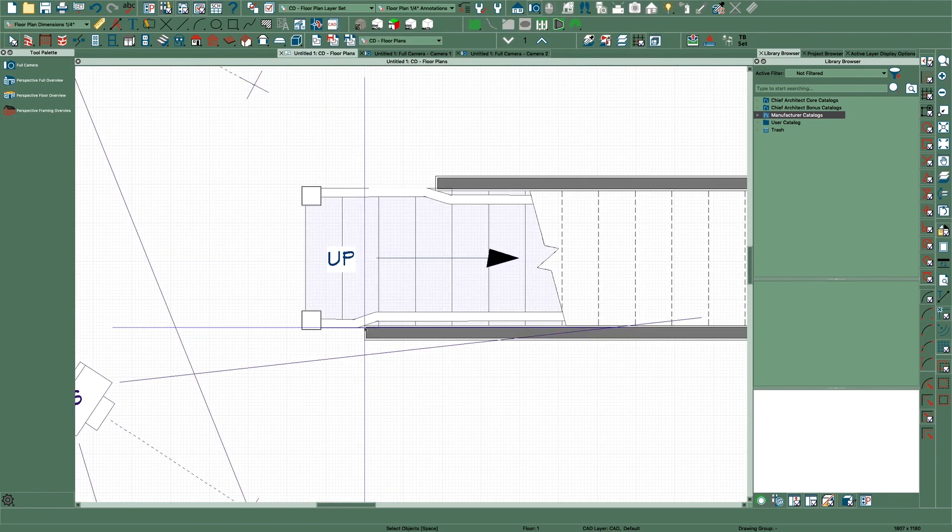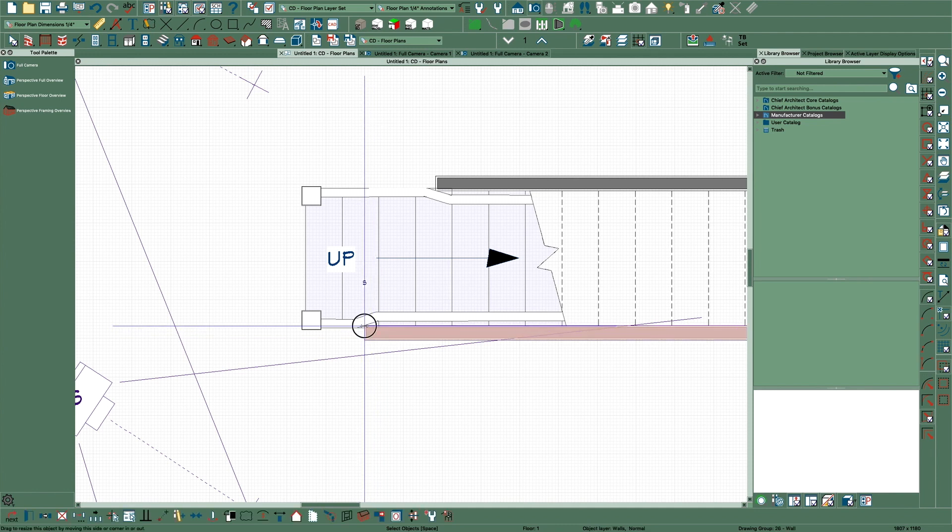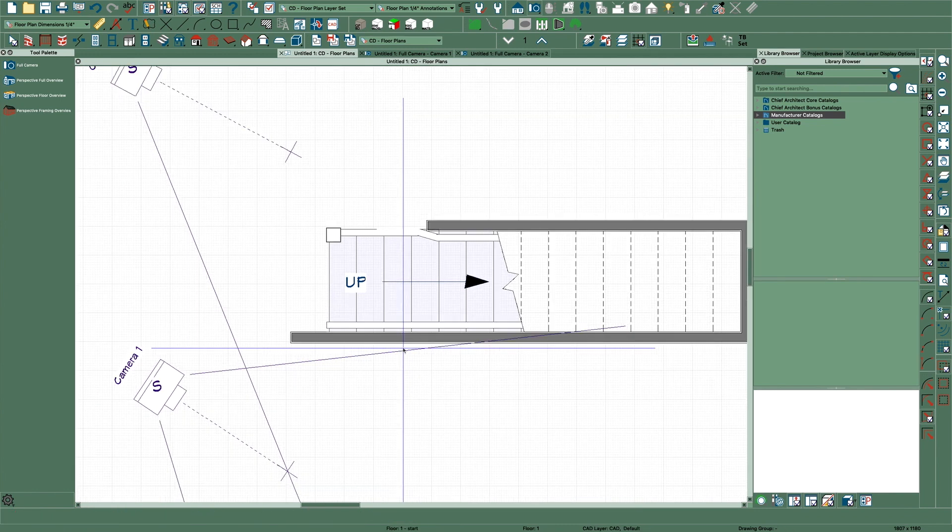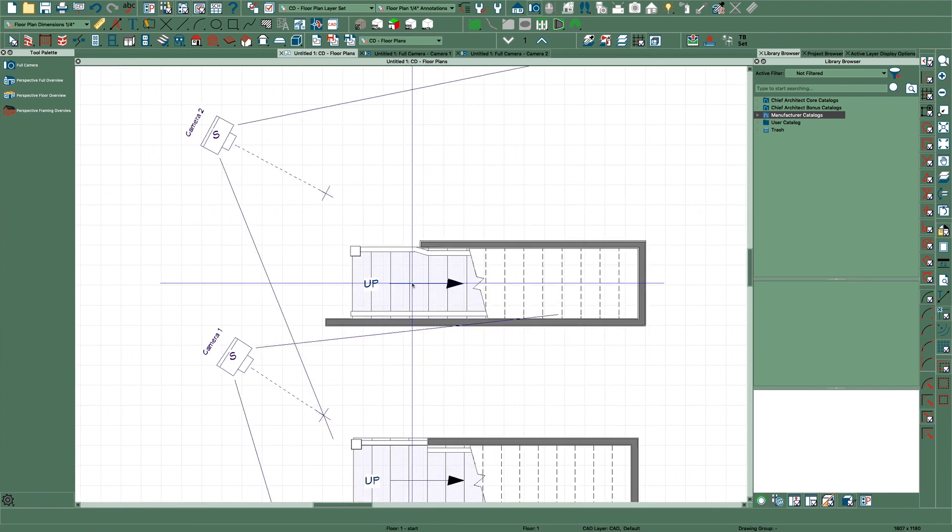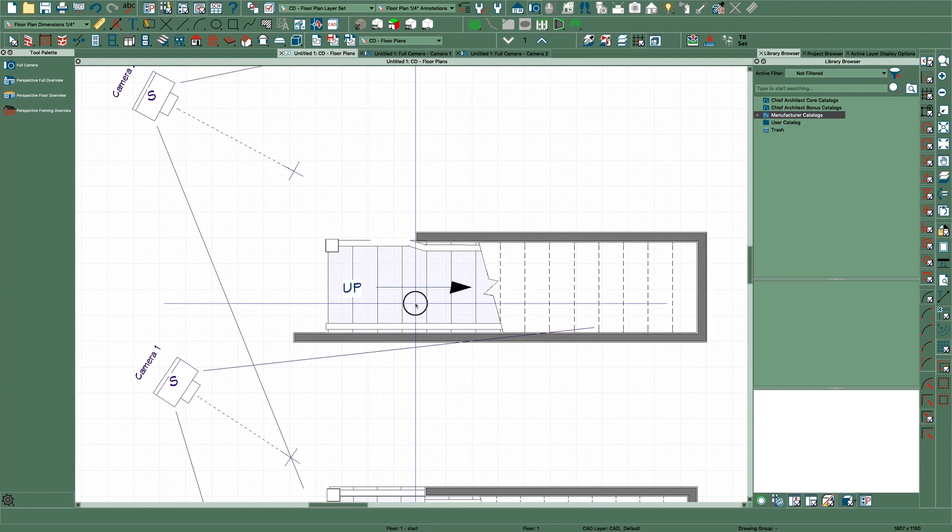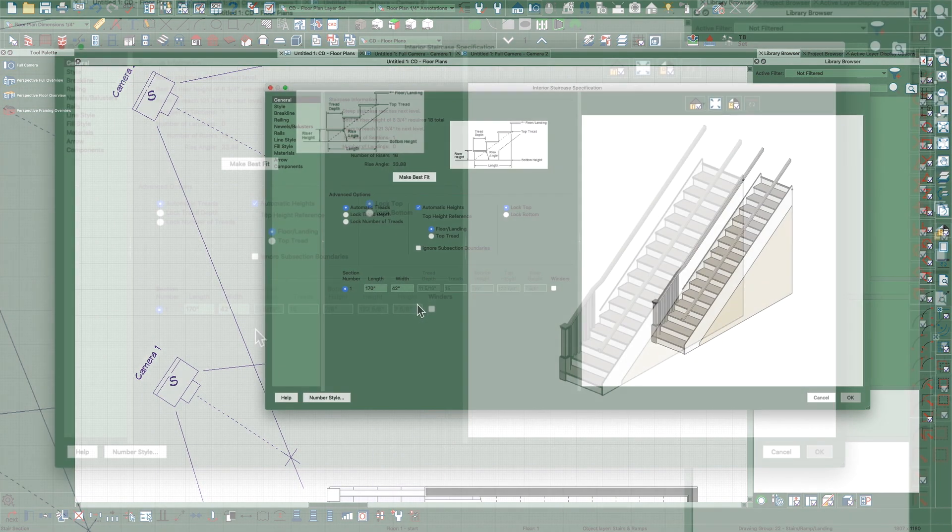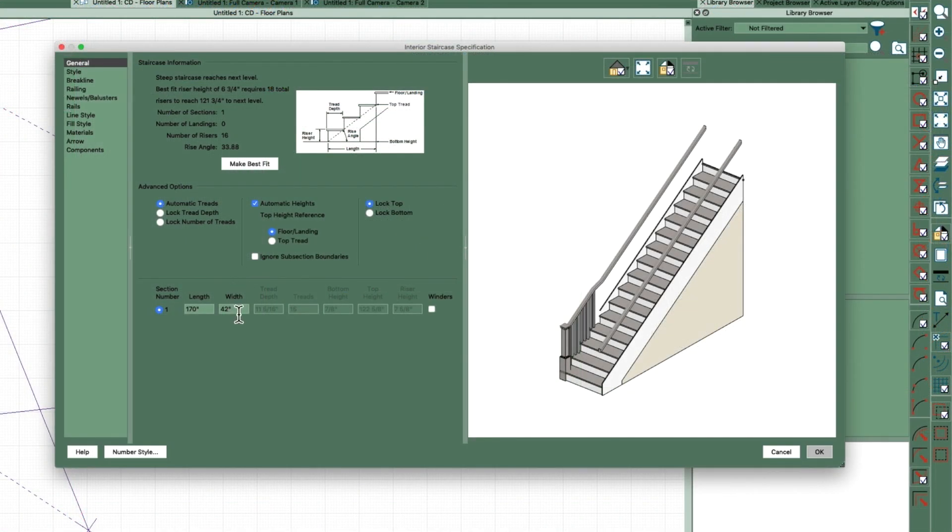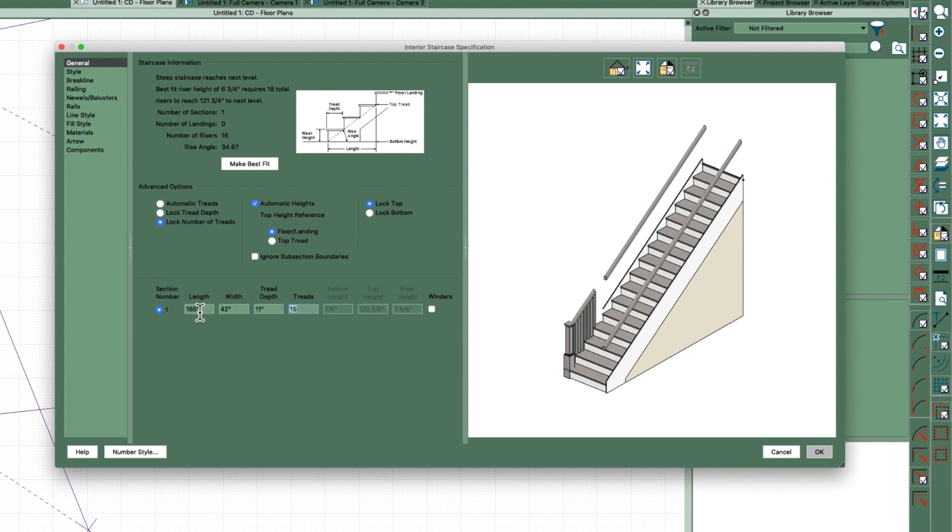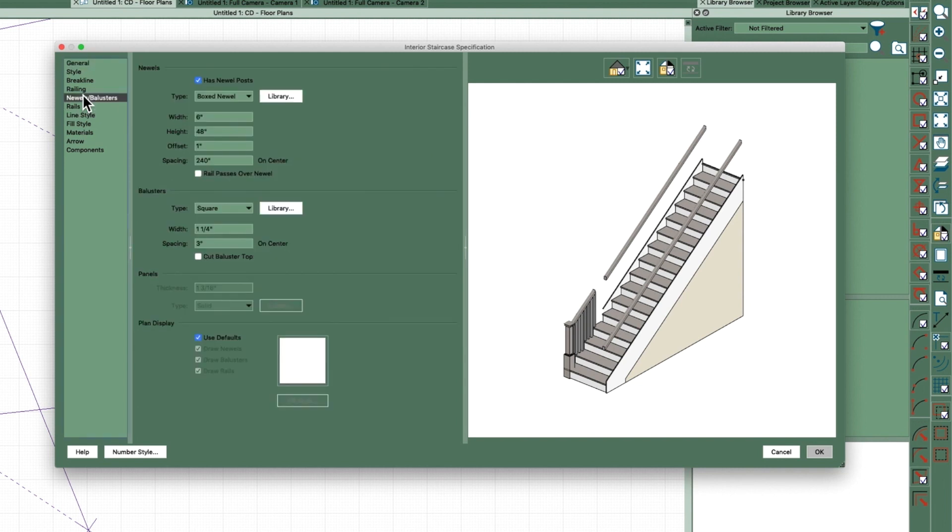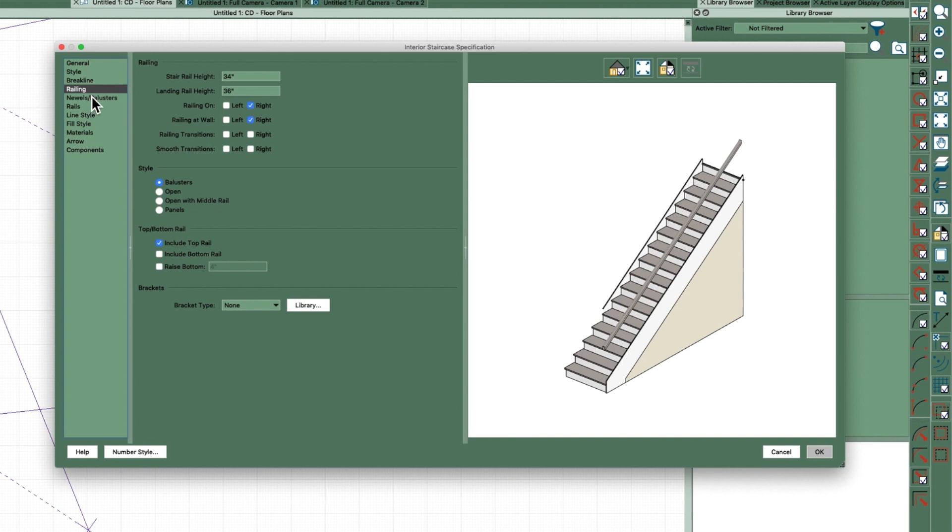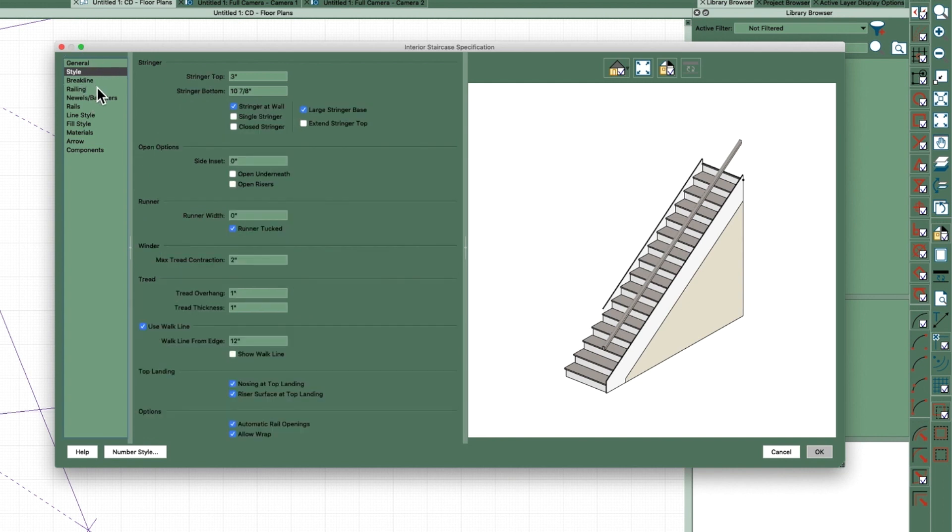This wall I'm going to bring all the way out just to make it easier. The way I figured this out, you open this stair here and I'm going to lock the number of treads and make the tread depth 11 just to keep it simple. Railings I am going to turn off and I'm also going to not have a stringer.